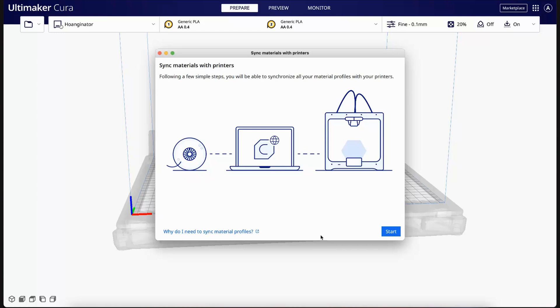When you're preparing your next print, you should now find the materials listed in the material drop-down menu. You're now ready to print.